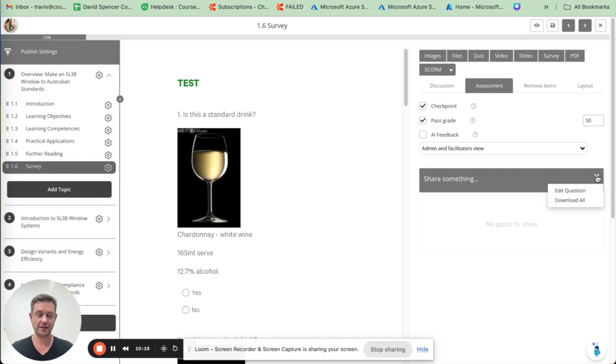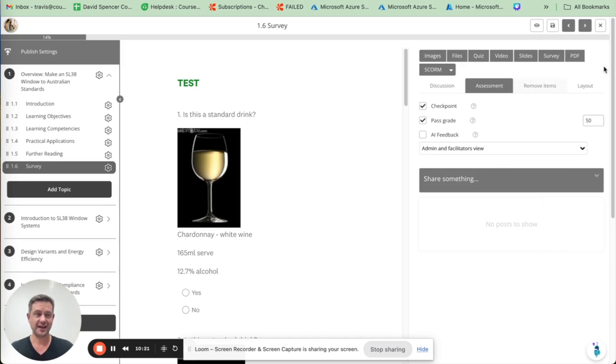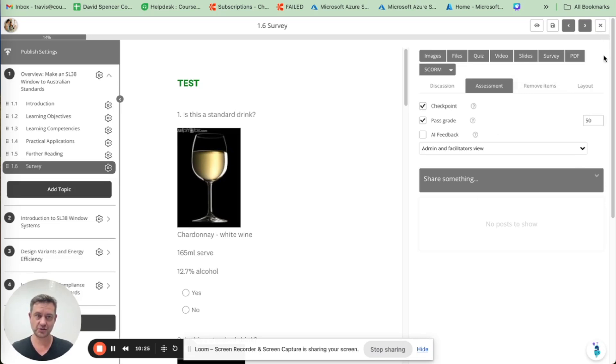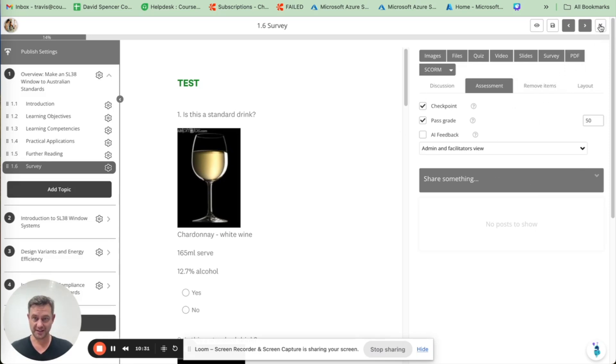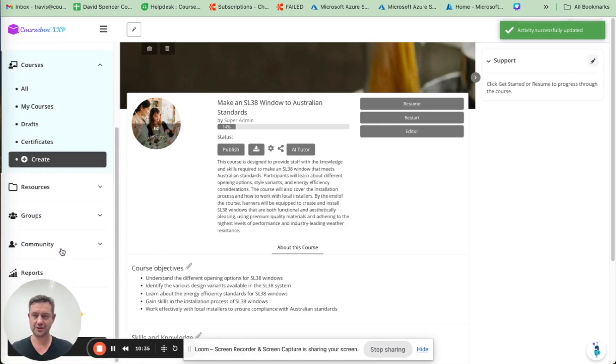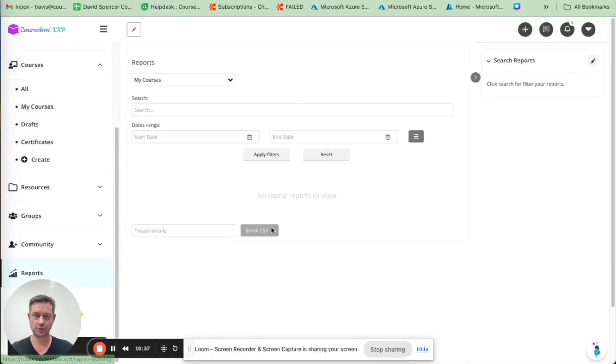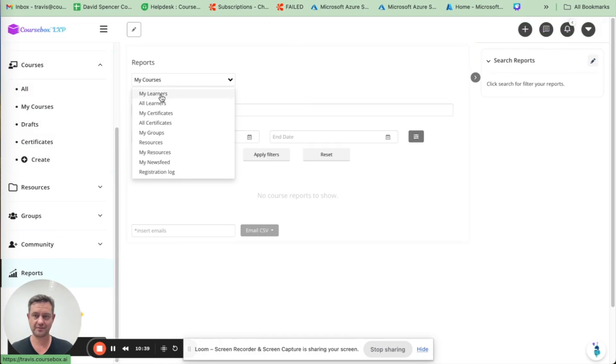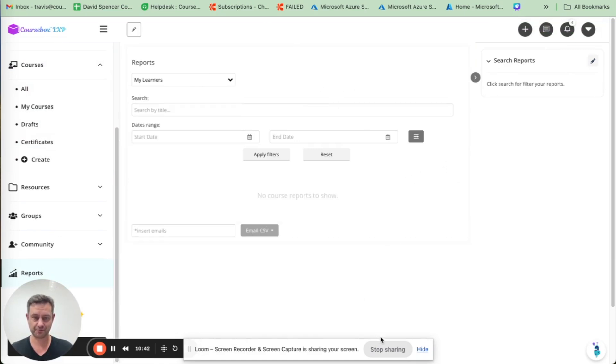That comes to the final point, which is on reporting. That's one way to gather important reporting data and submission data for open-ended assessments. But for quizzes and overall passes, simply use the left menu, click on reports, and visit your learners and generate reports that way.